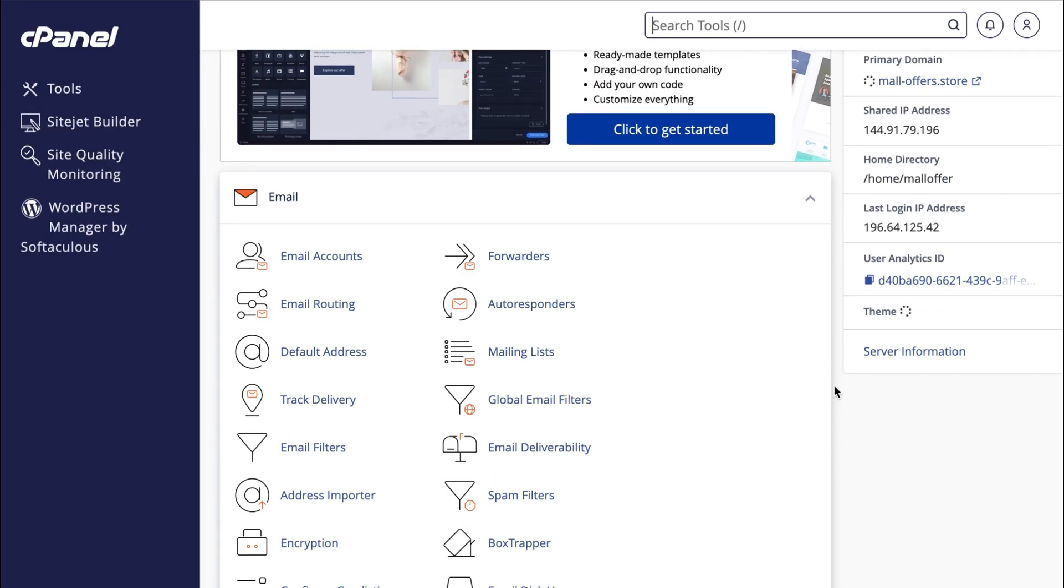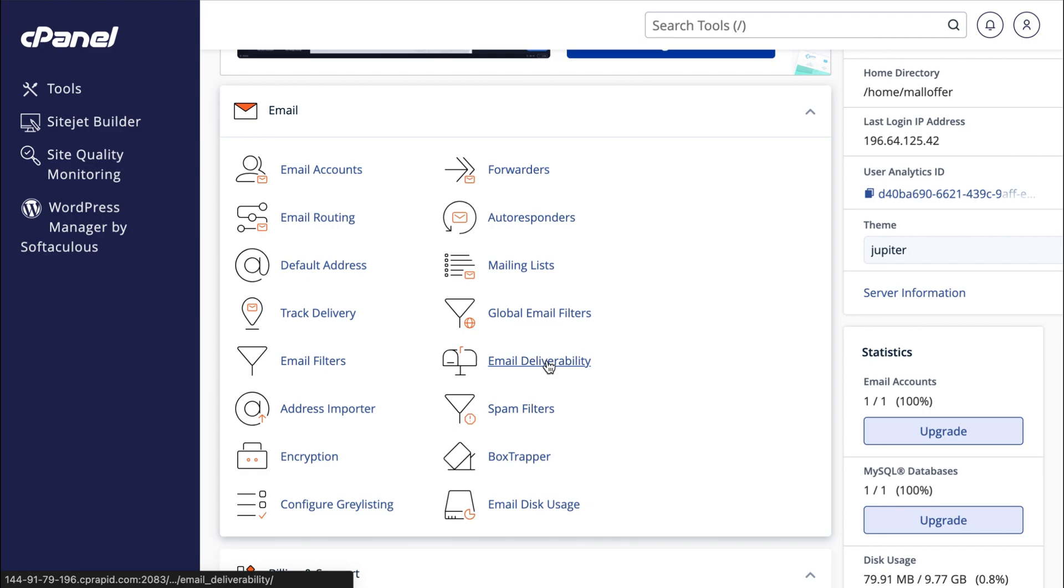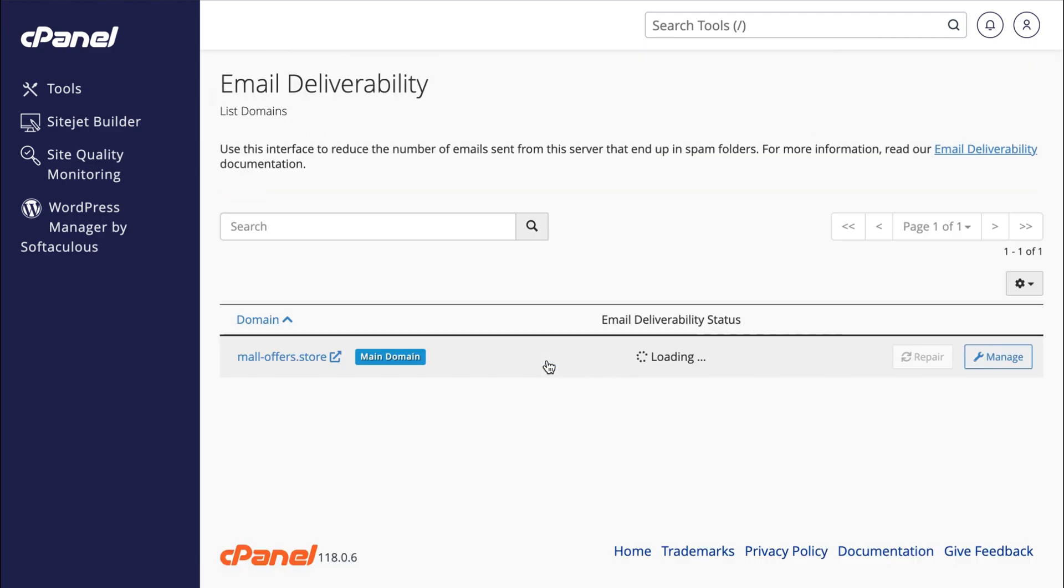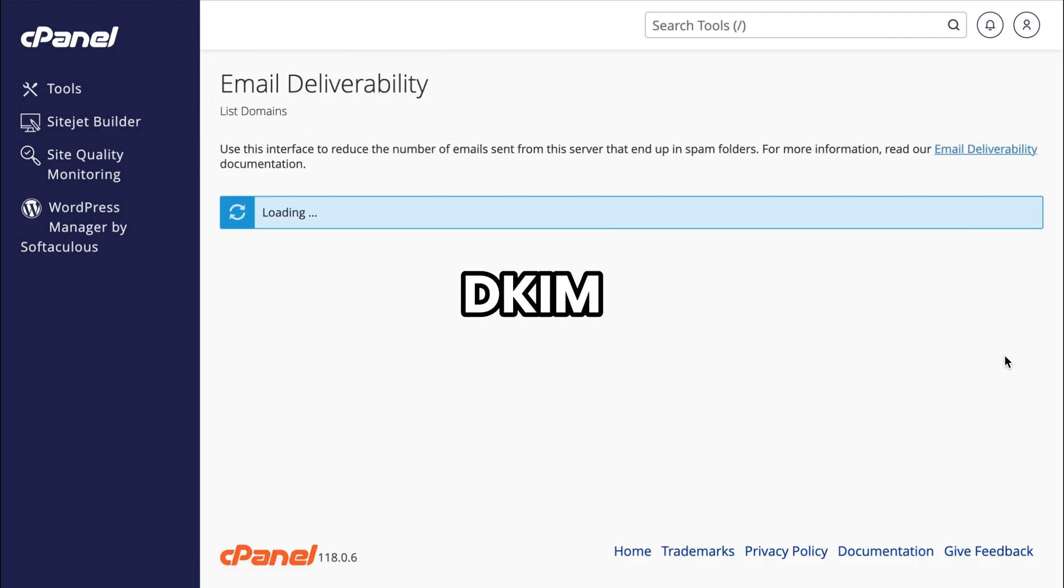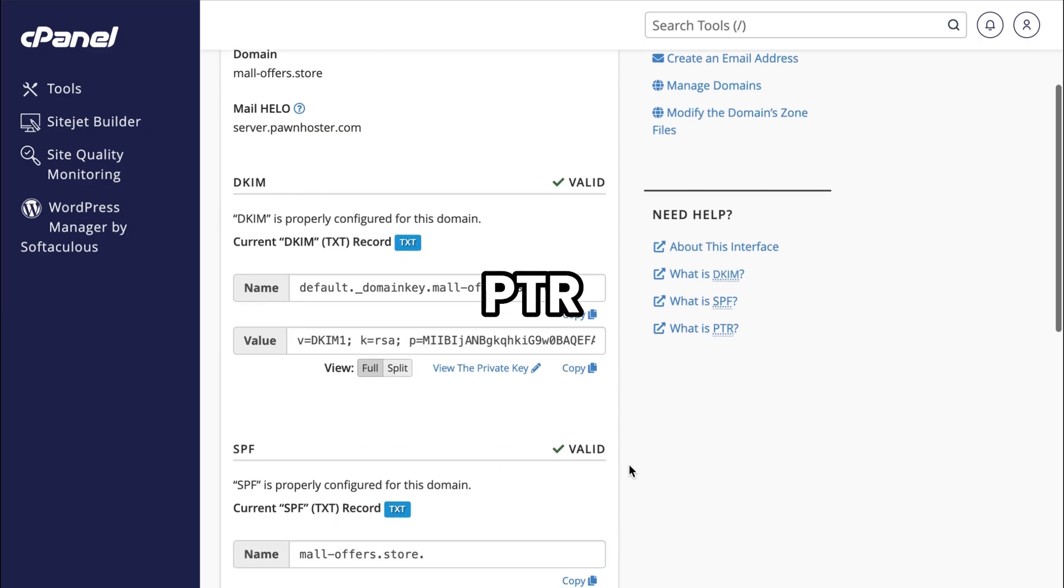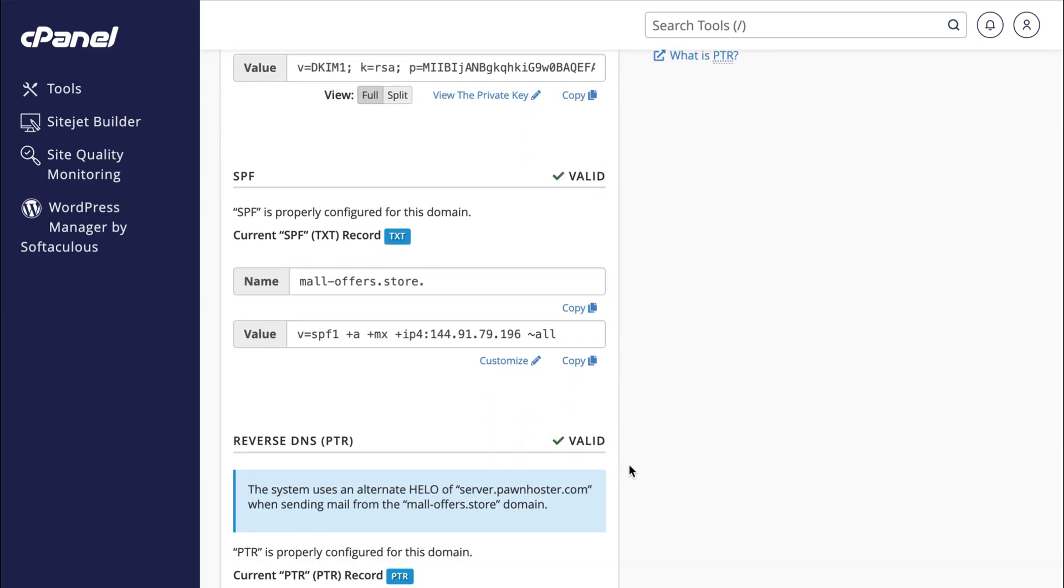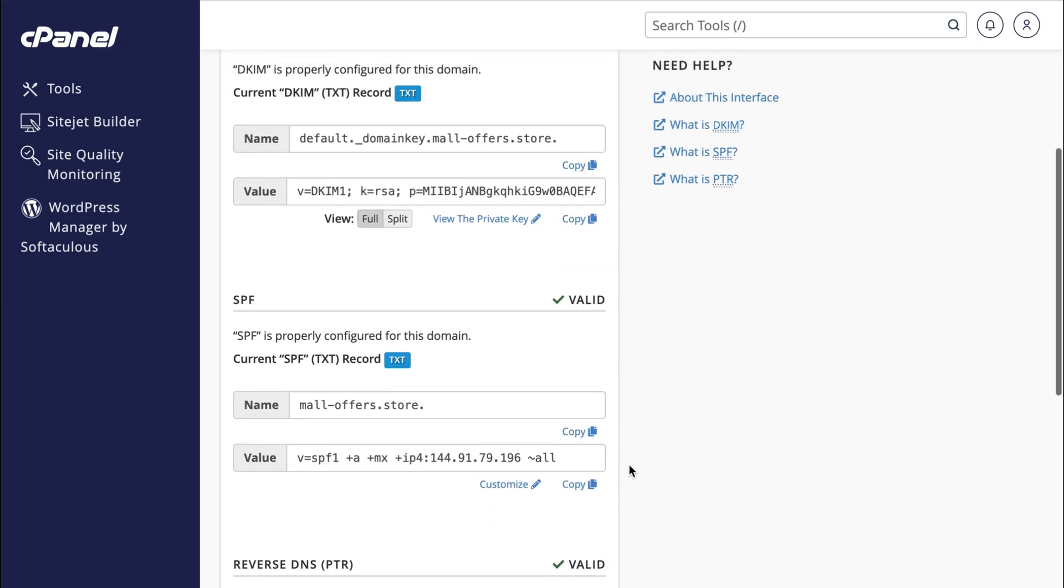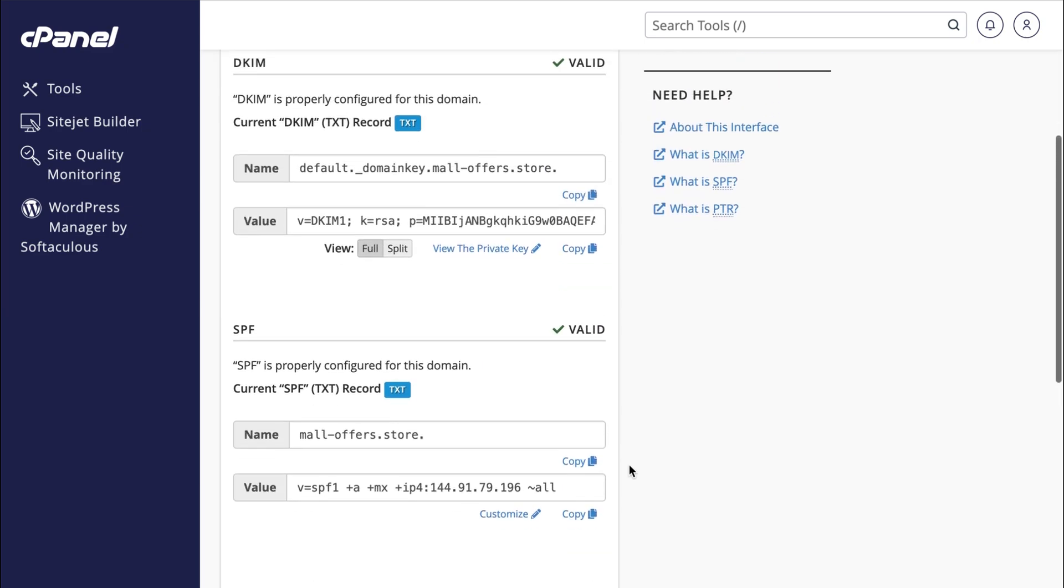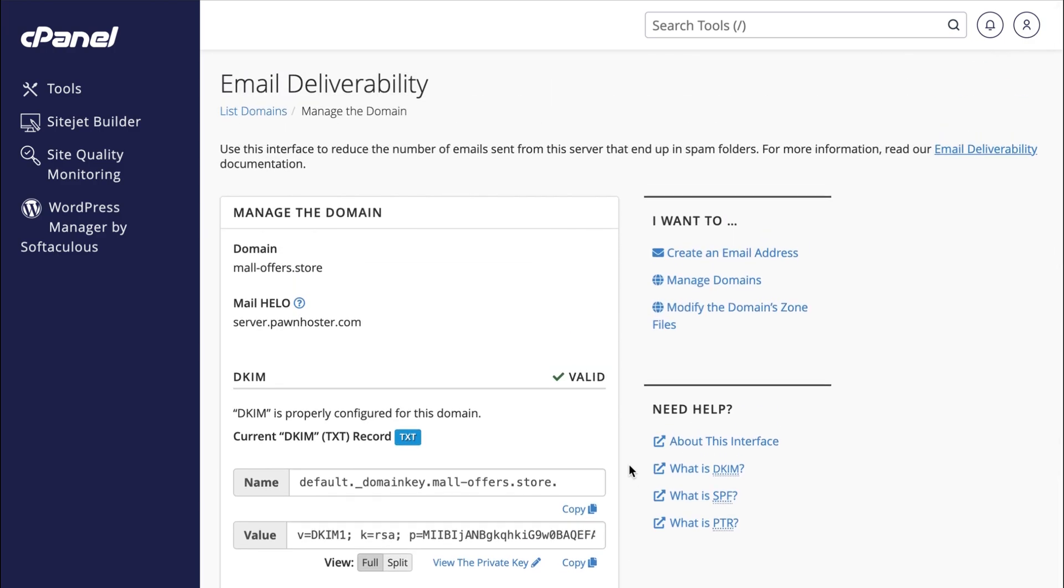Now before moving forward, you have to check your email deliverability status. As you can see, it's valid because our DKIM, SPF, and PTR records are properly configured for our domain. This configuration is done automatically in your account, so you won't have to deal with technical troubleshooting.